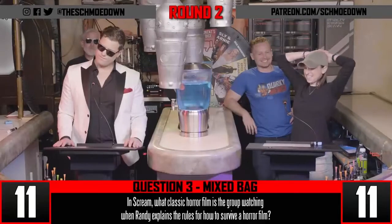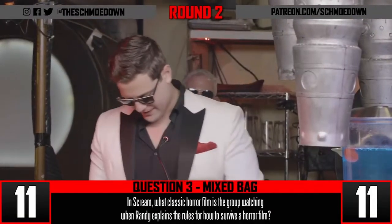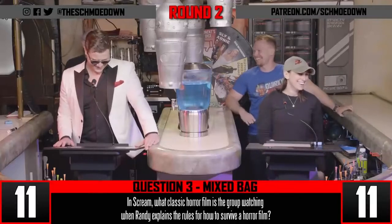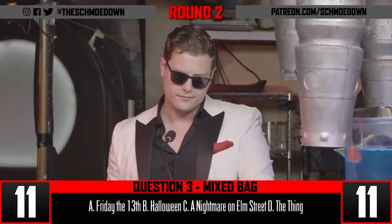All right, your four options for one point as Perry tries to contain her excitement. Ben, for a point, is it A: Friday the 13th, B: Halloween, C: Nightmare on Elm Street, or D: The Thing?